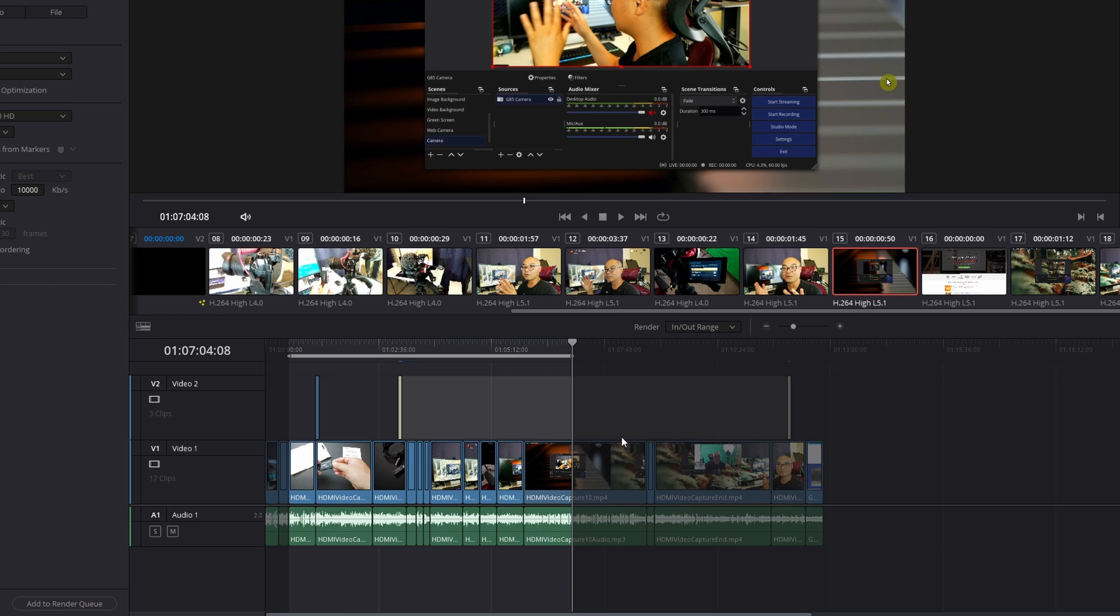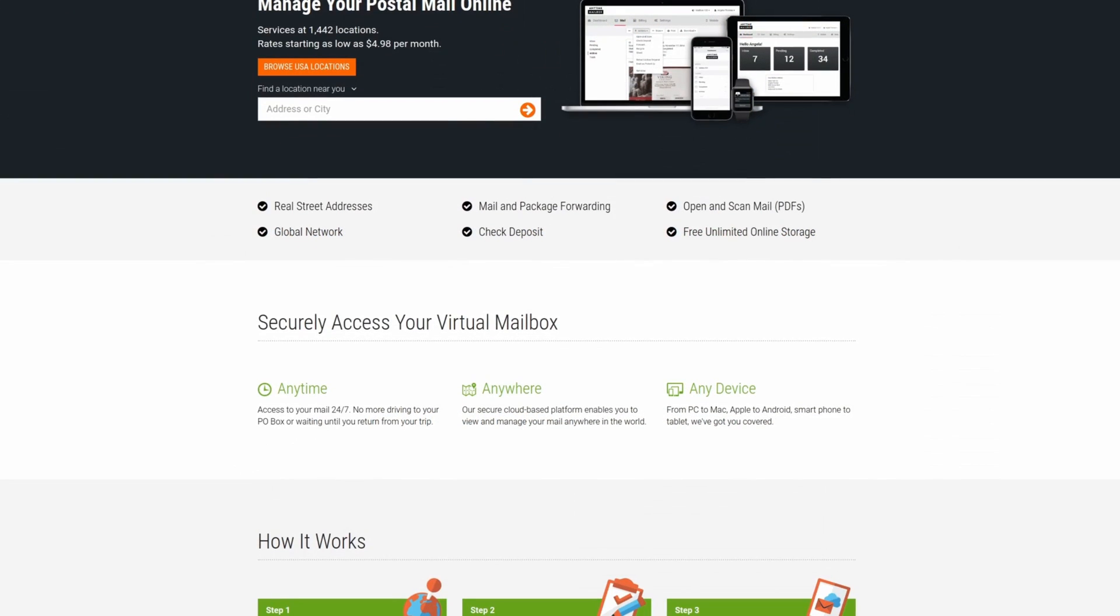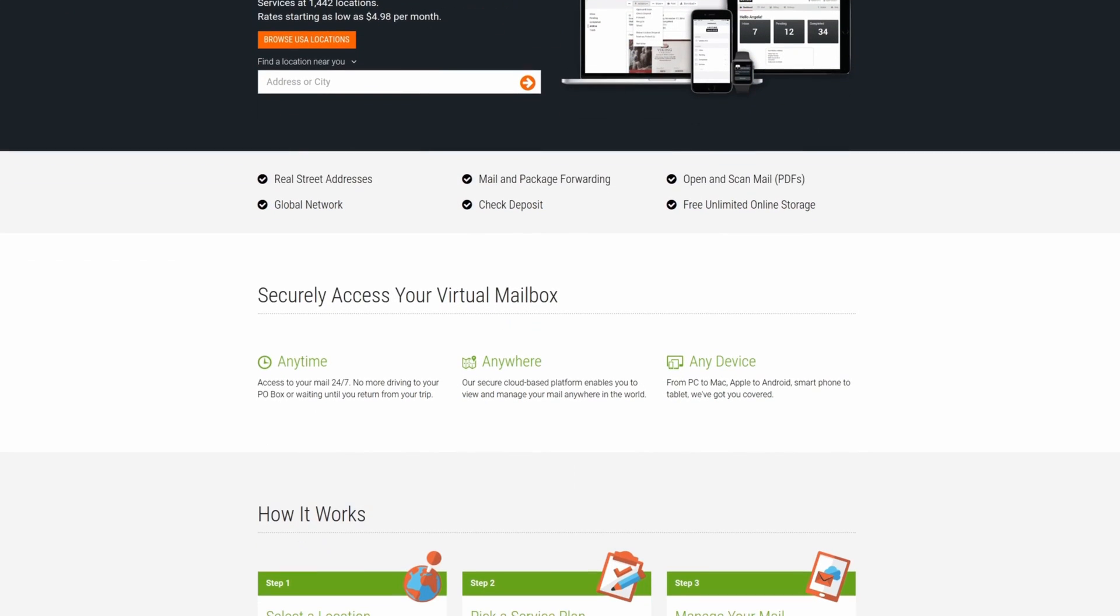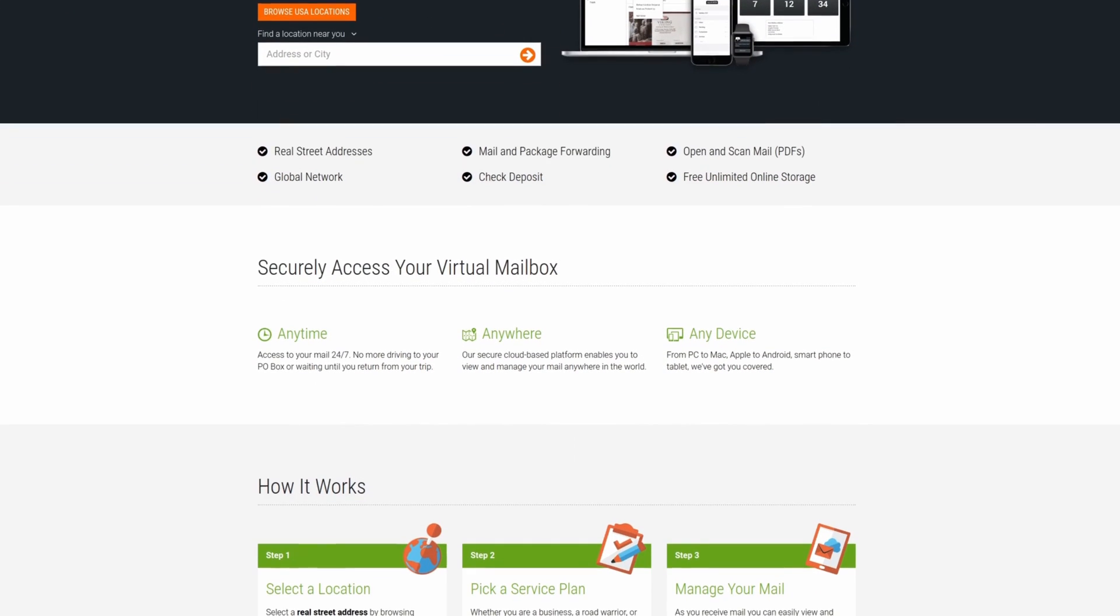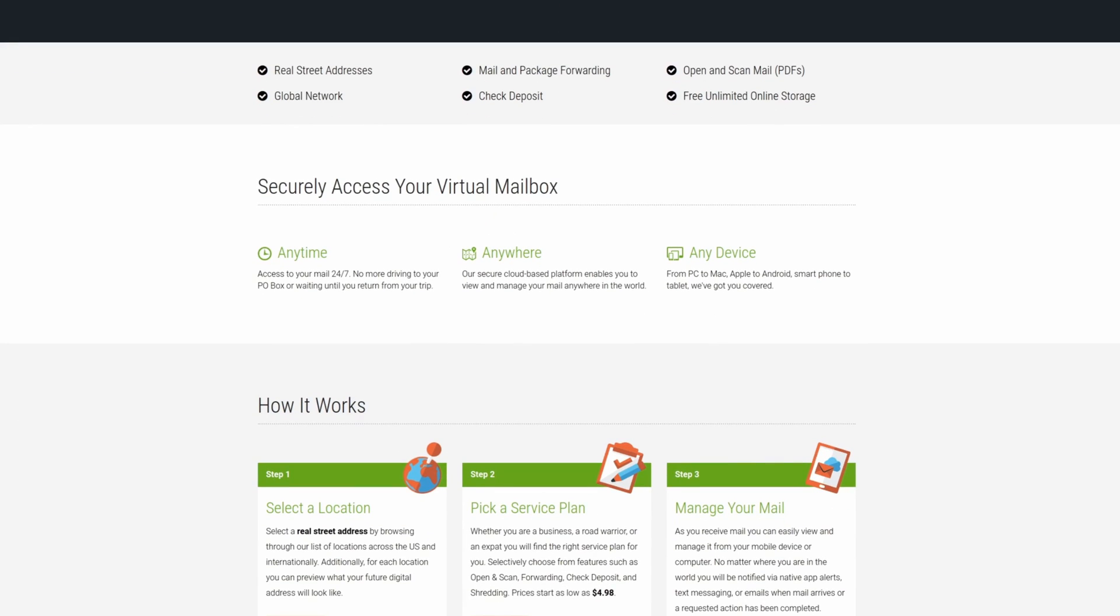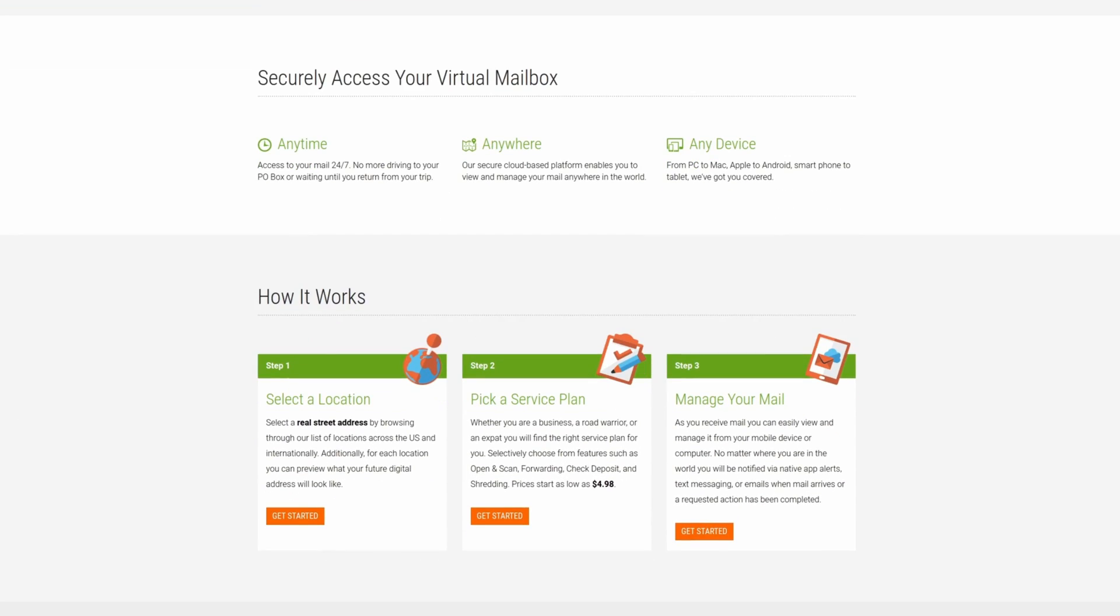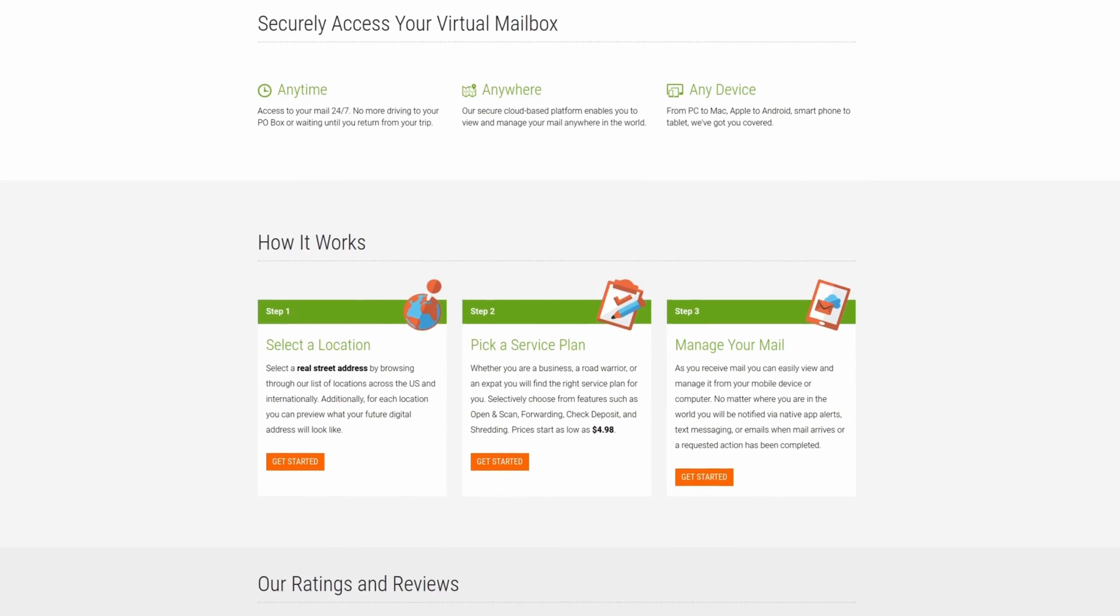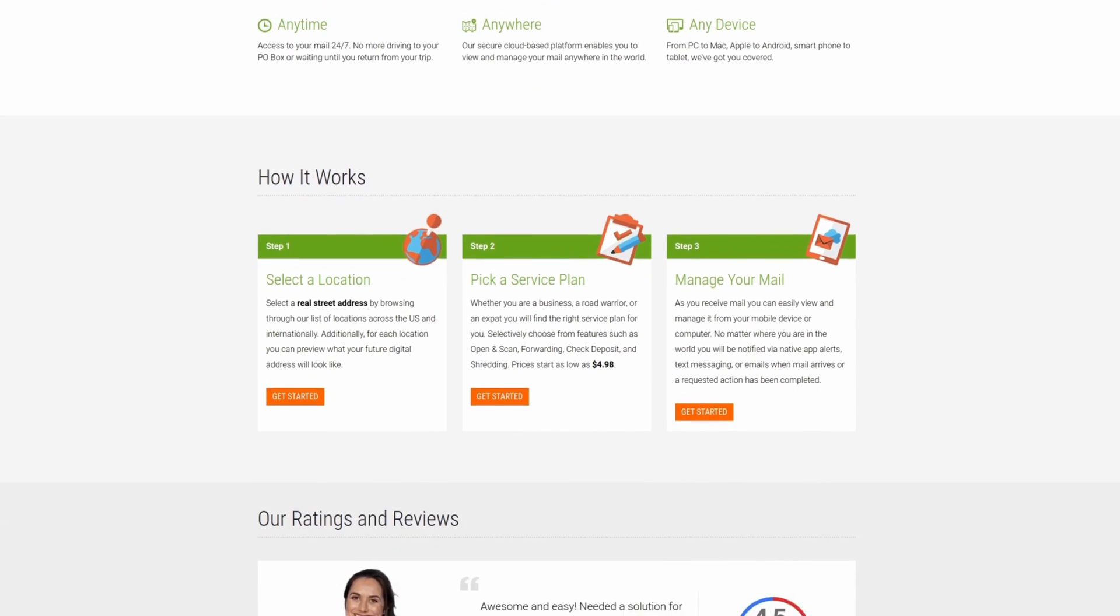For professional virtual business locations, check out Anytime Mailbox with more than 1,300 locations worldwide at affordable rates. For more information, check out the affiliate link in the description area below.